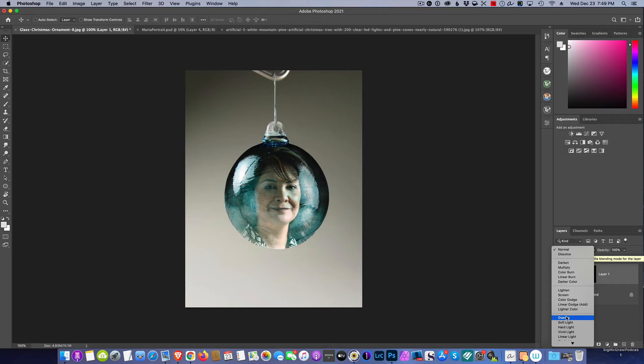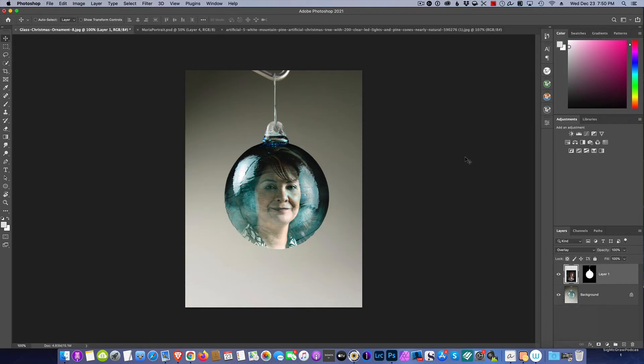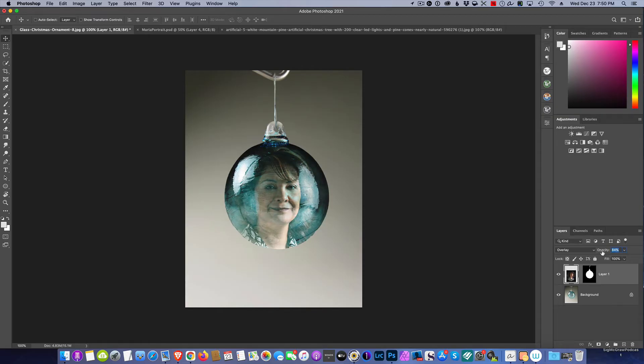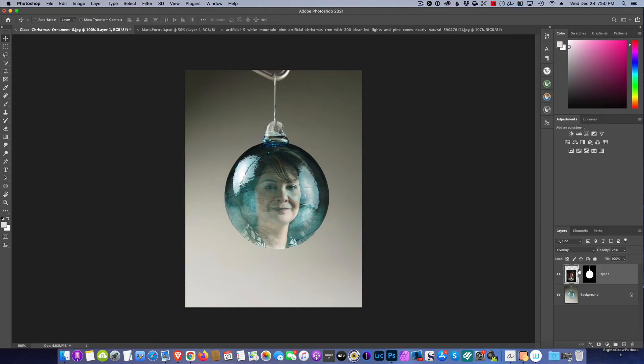I'm going to go with Overlay. That gives the appearance that we're inside the bowl. Again, you can change your transparency, your opacity here to make the appearance how you wish. I'm going to drop the opacity down just ever so slightly to give it that appearance inside the bulb.